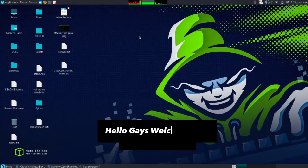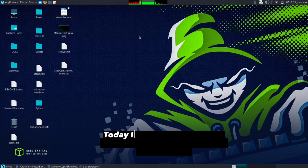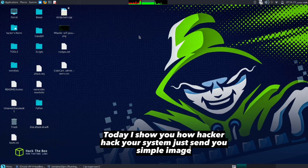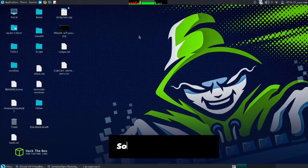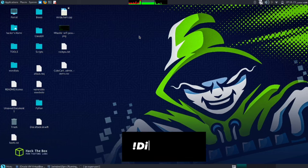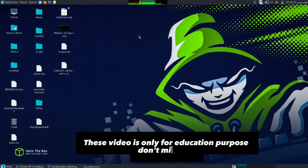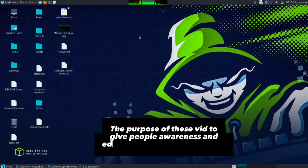Hello guys, welcome back to our channel. Today I'll show you how hackers hack your system by just sending you a simple image - how hackers bind their virus with any image. So let's start our video. Disclaimer: This video is only for educational purposes, don't misuse it. The purpose of these videos is to give people awareness and education about cyber security.